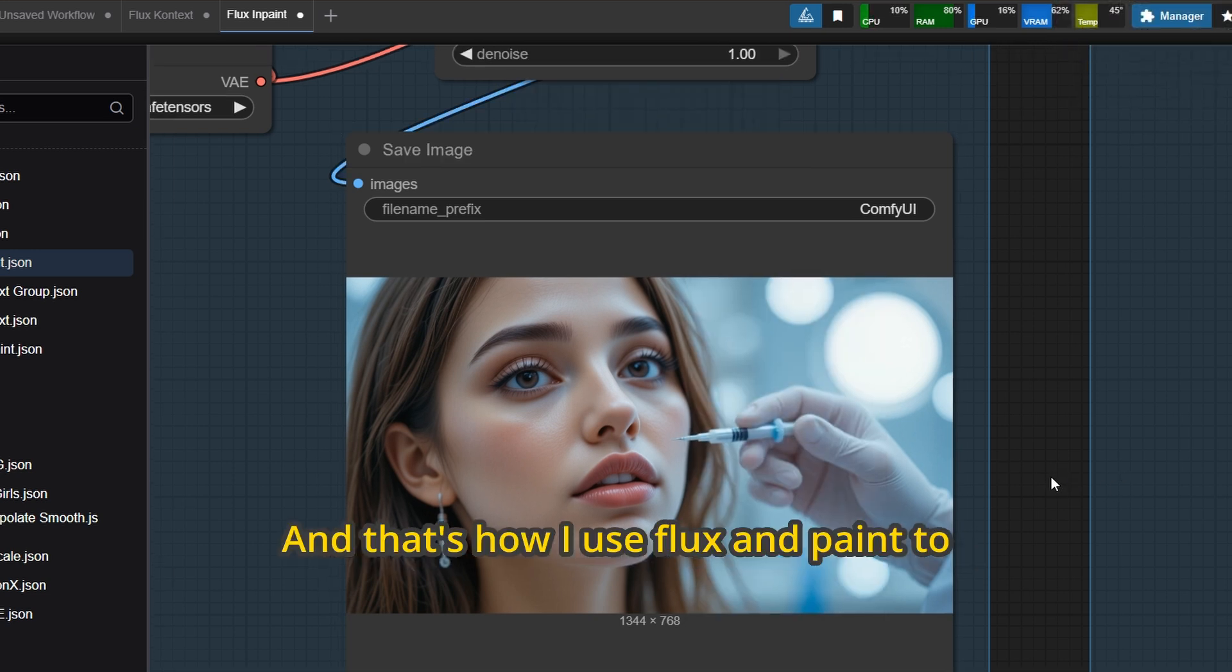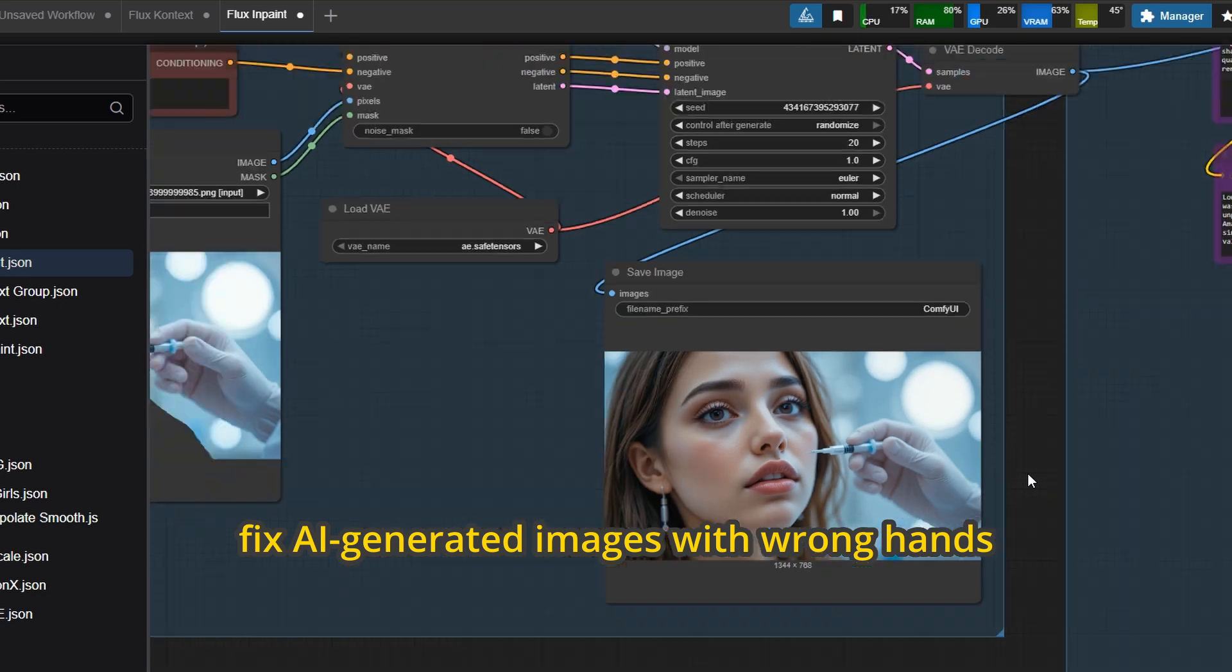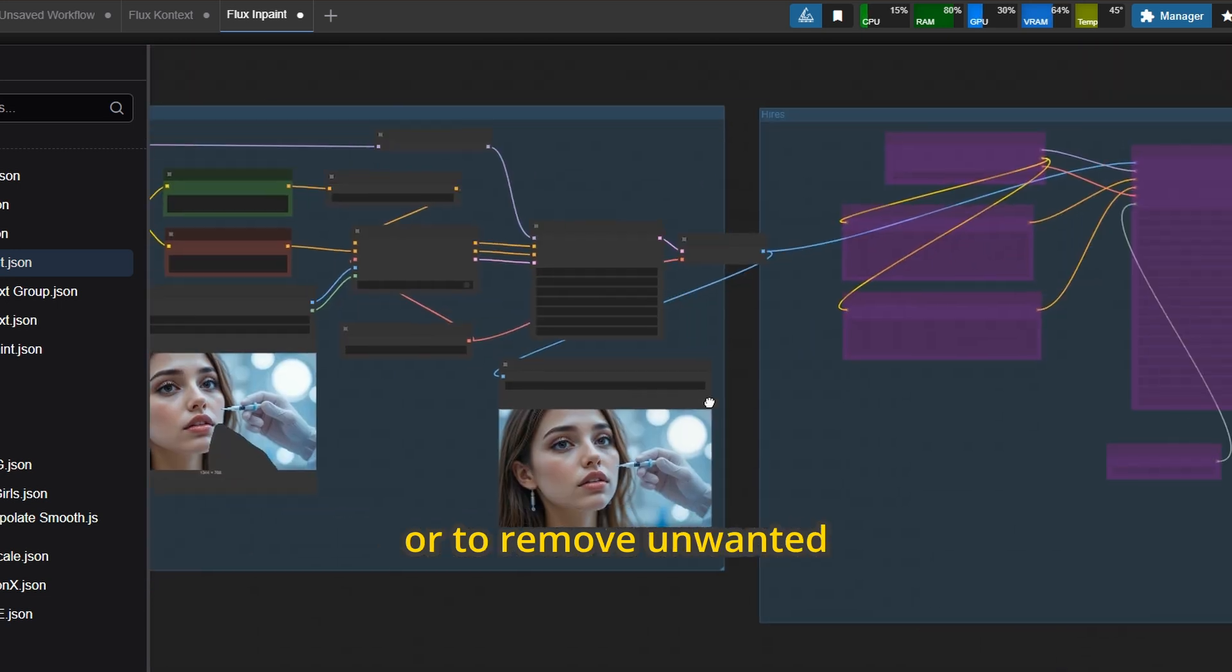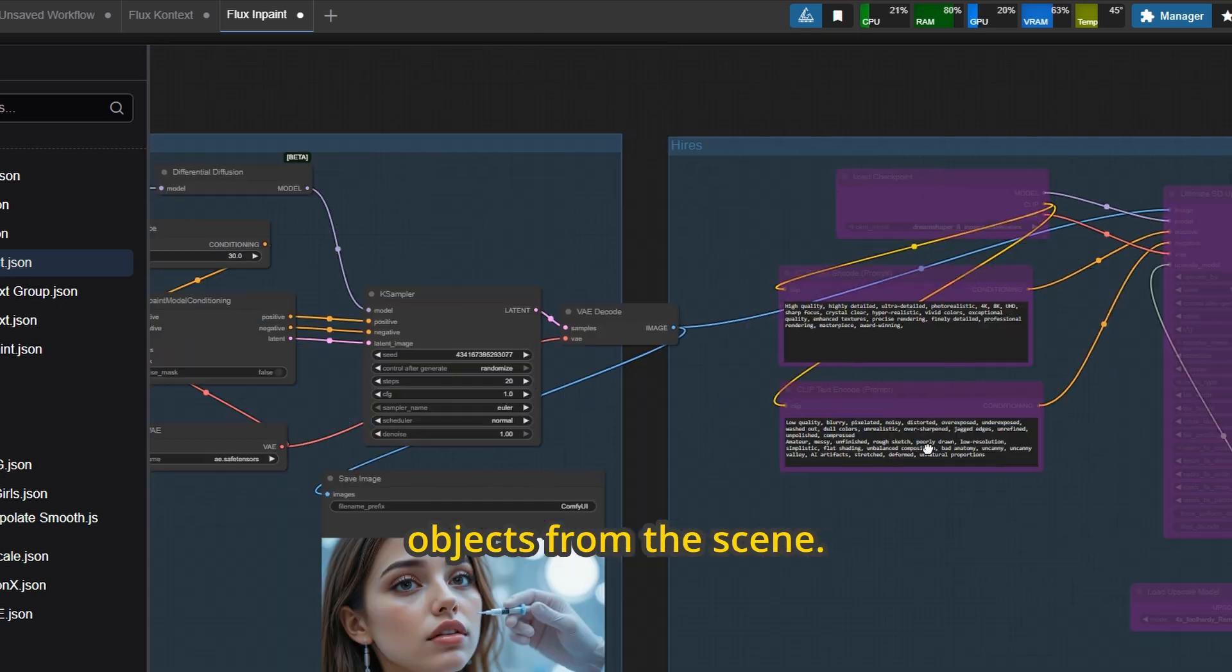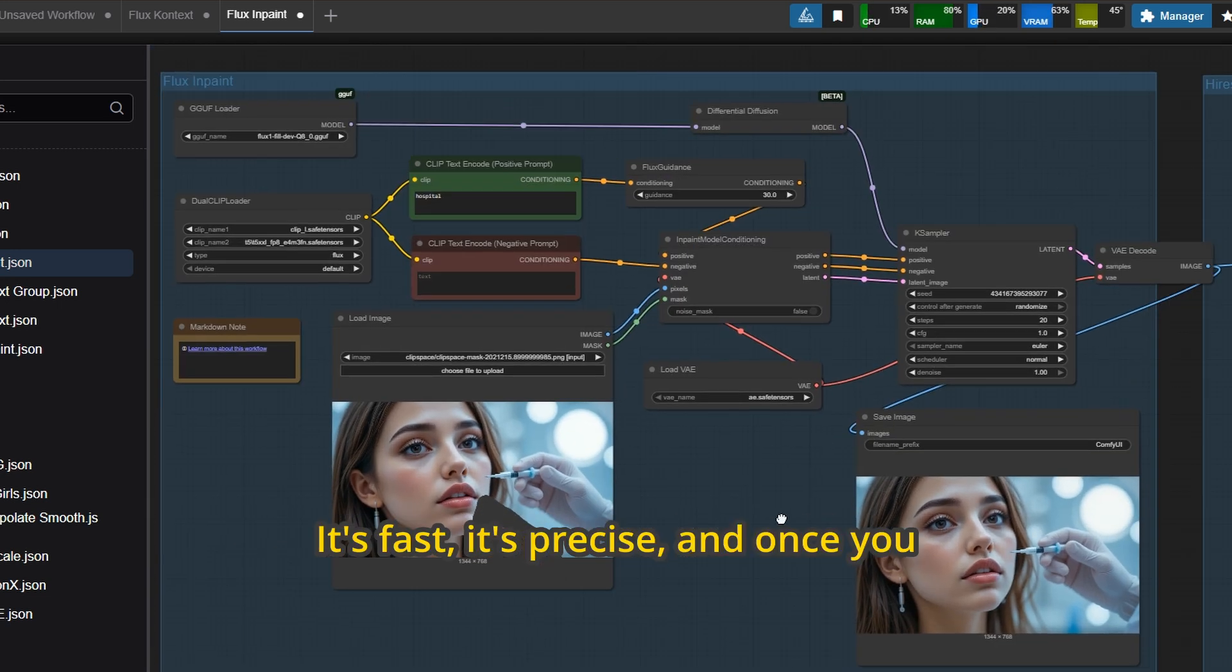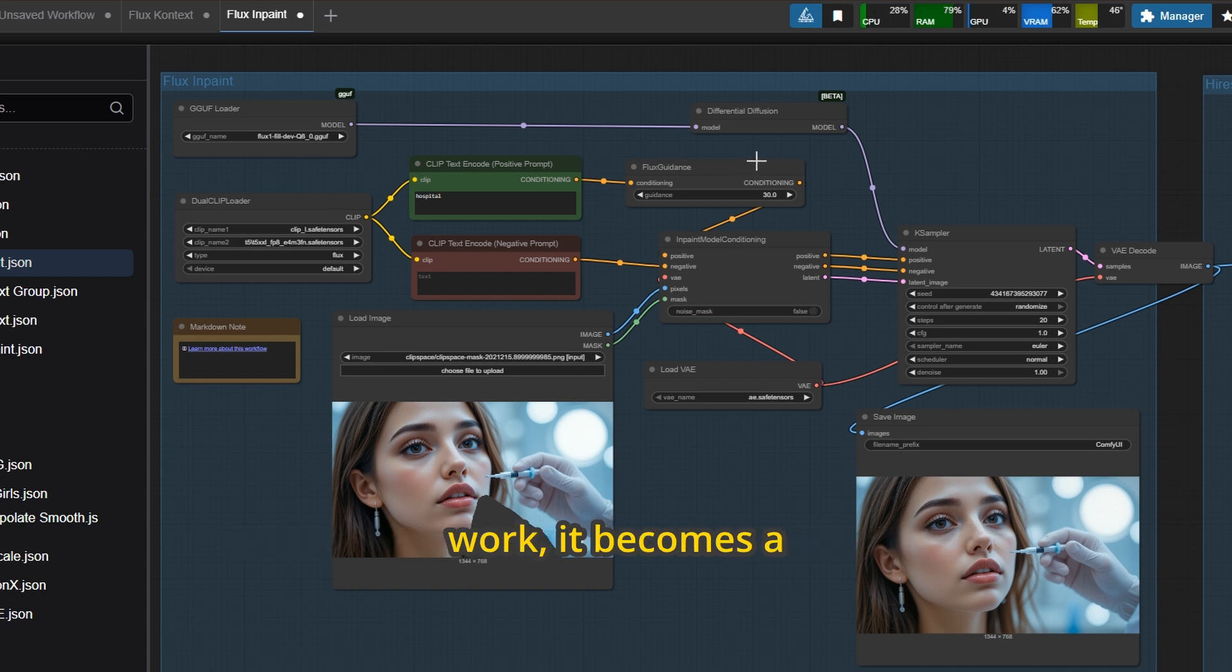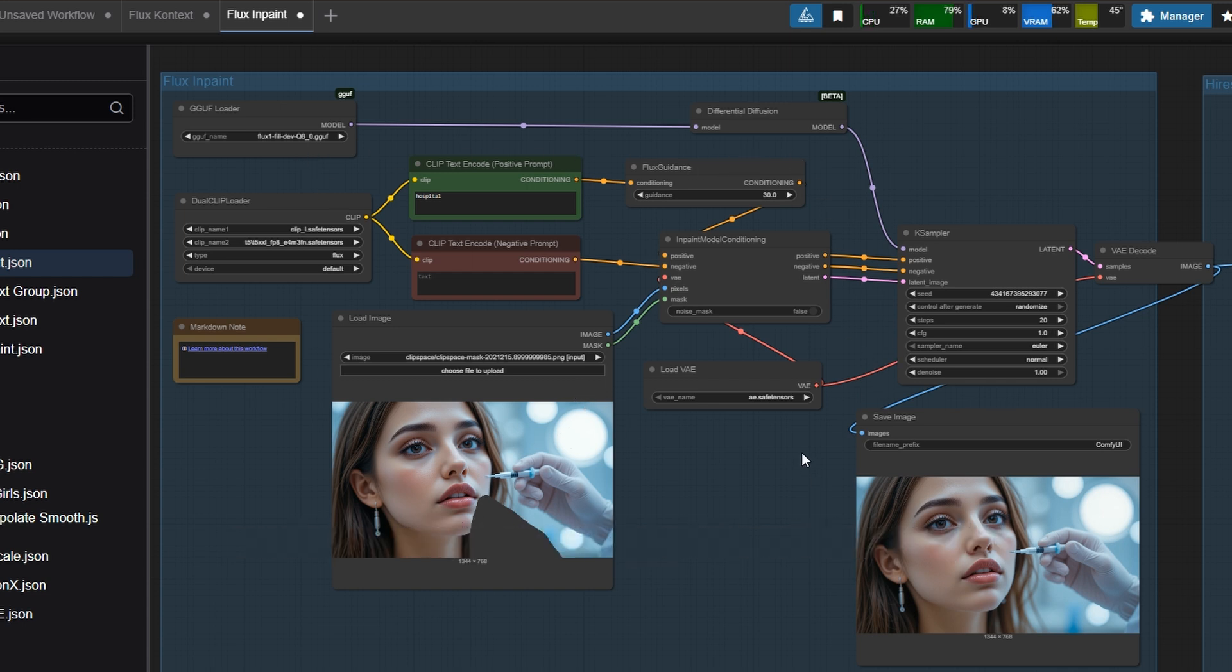And that's how I use Flux in Paint to fix AI-generated images with wrong hands or to remove unwanted objects from the scene. It's fast, it's precise, and once you understand how the masking and prompts work, it becomes a powerful part of your workflow.